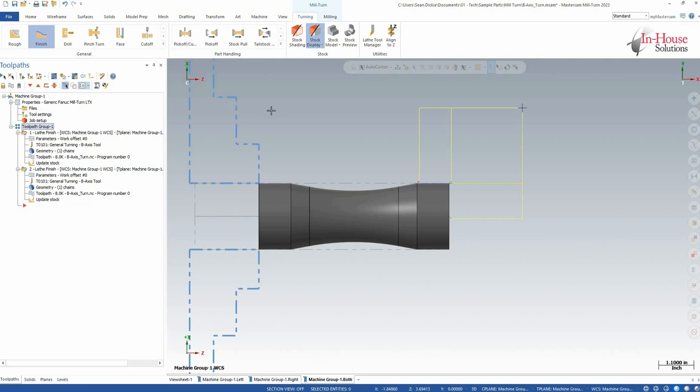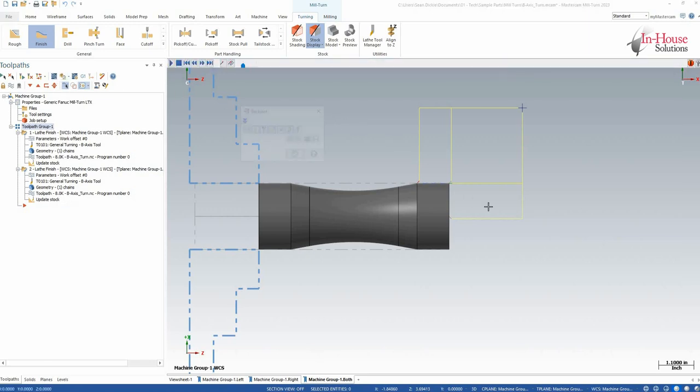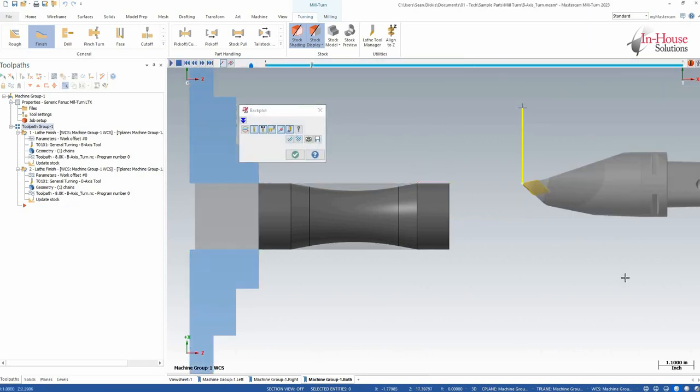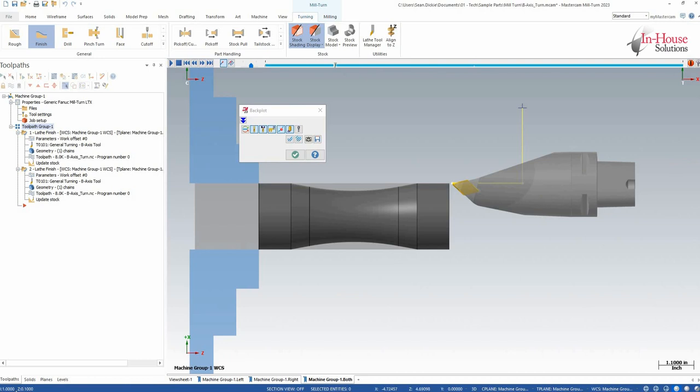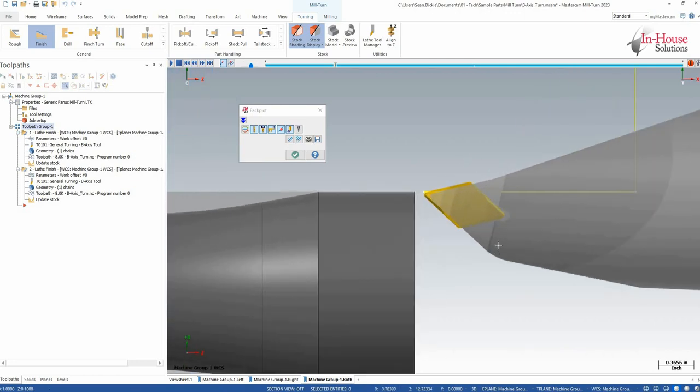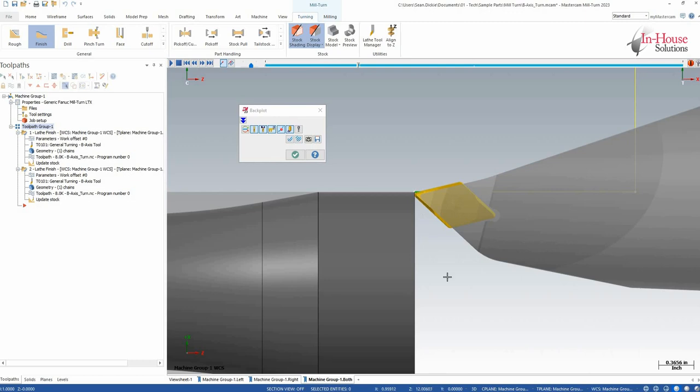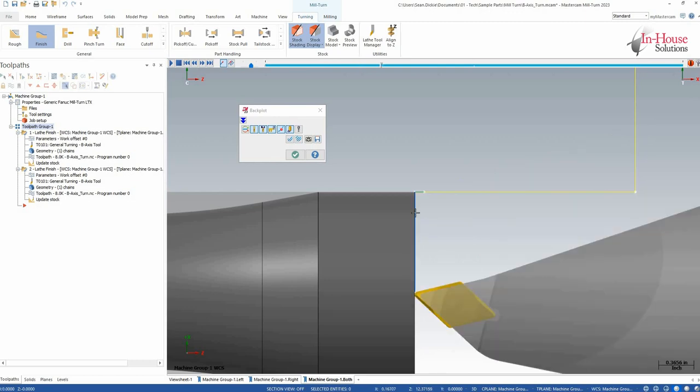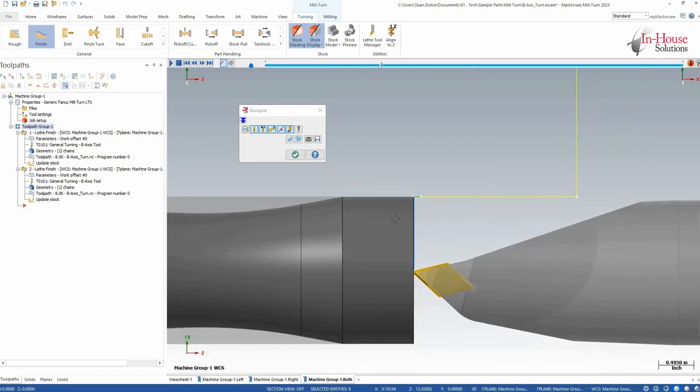So if we backplot these guys, what we should see is the tool is going to come in straight, and if I'm paying attention down here to my positions for my X and Z, my X is 1 inch, my Z is 100 thou. That makes sense. When the tool comes in here, Z is at 0. That means that it's properly defined in that orientation.